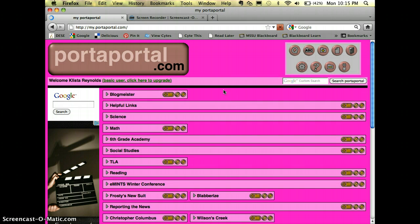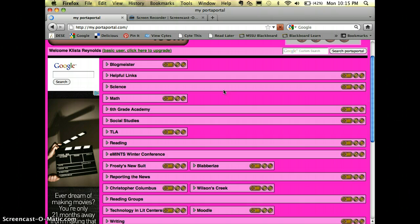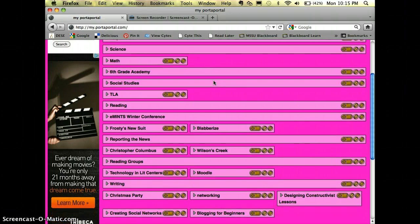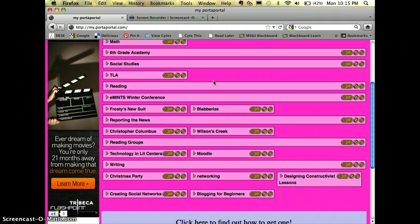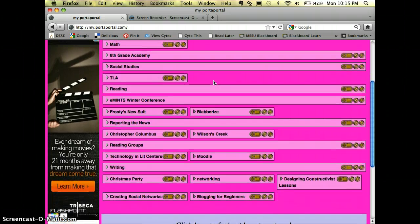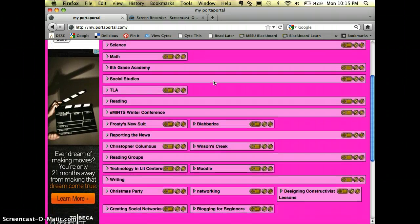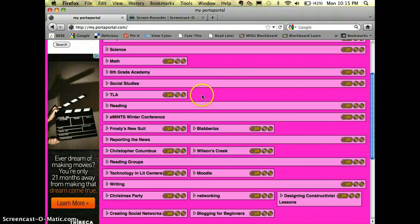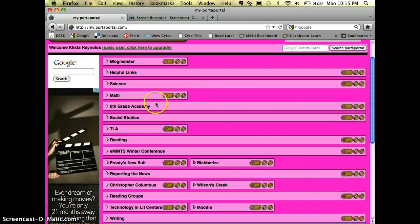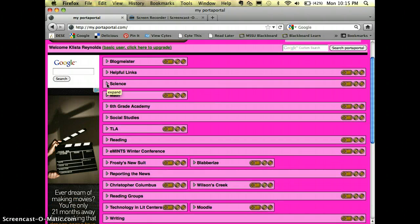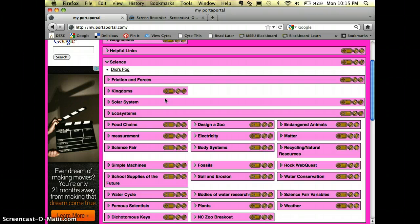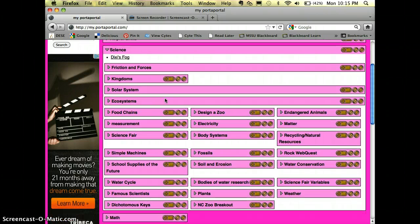This is my Port-a-Portal site and you can see that I've got editing buttons right here and I've got lots of different folders for all the things that I am bookmarking. Here's an example: I have one big category called science. Whenever I click on that collapsed folder, there you've got every different unit that I would teach in science, and some of them even have additional folders within folders.